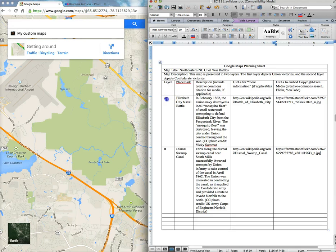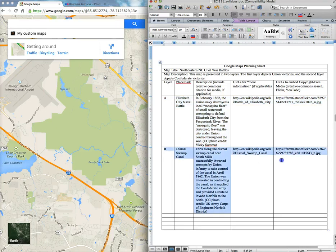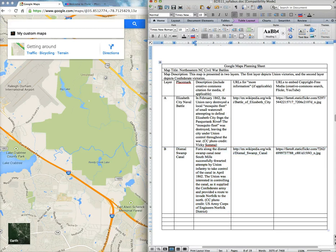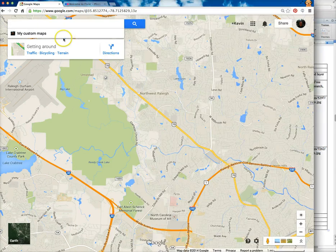One other thing to note is that you can build your maps in layers. The map I'm going to be building has two layers. The first layer pertains to Union victories in Northeastern North Carolina, and the second layer is Confederate victories. So you can begin to structure your map into different categories. All of that information can be collected in advance to help you when you get to Google Maps to just pop things in where they belong.